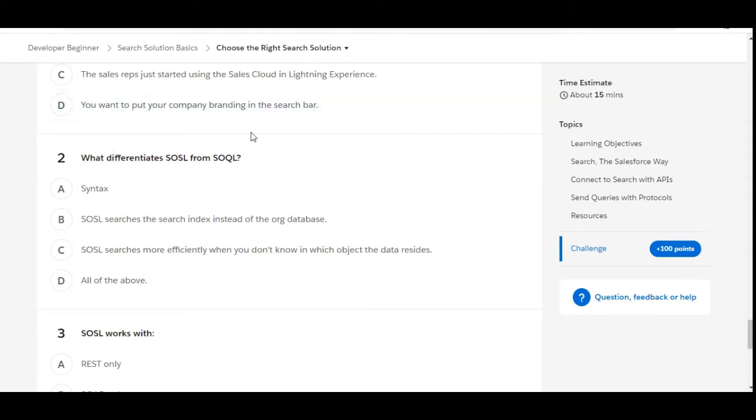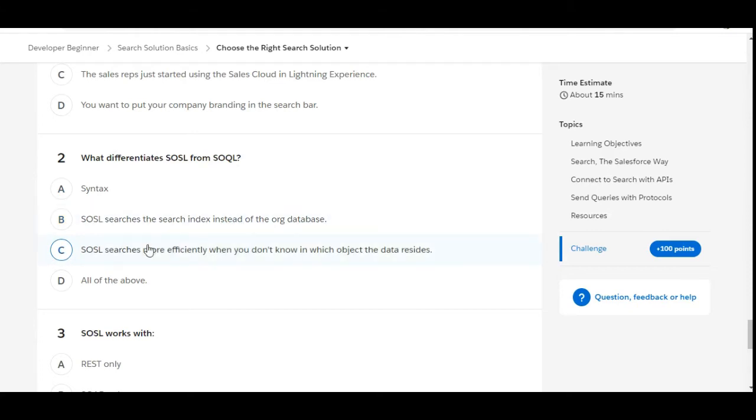What differentiates SOSL from SOQL? First option is syntax—that is true. Second option is SOSL searches the search index instead of the org database—this is also true. SOSL searches more efficiently when you don't know in which object the data resides—this is also true.